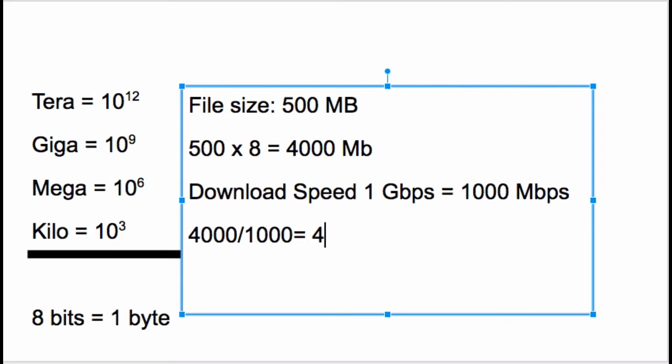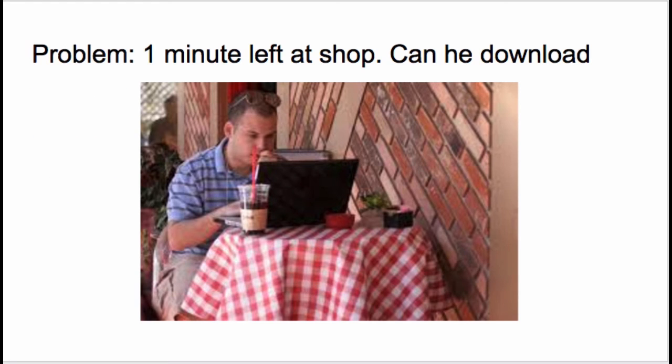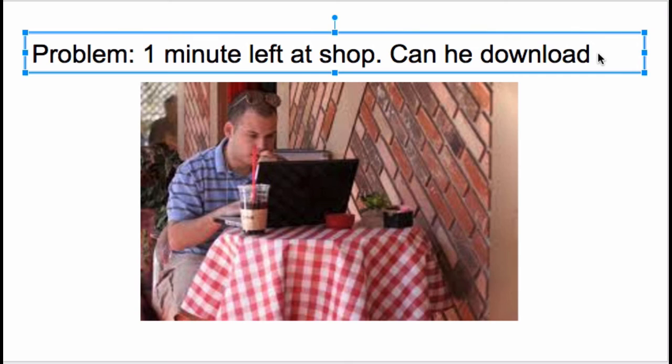So that means it takes 4 seconds, because the megabits will cancel out and you're just left with seconds. It will take 4 seconds for the file to be downloaded, which means that our gentleman here can indeed download it. Yes, he absolutely can. So that's it.